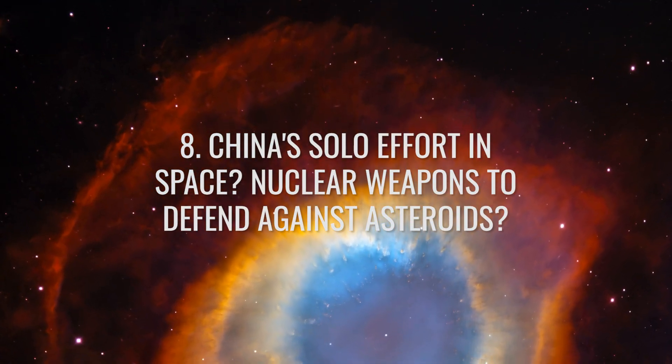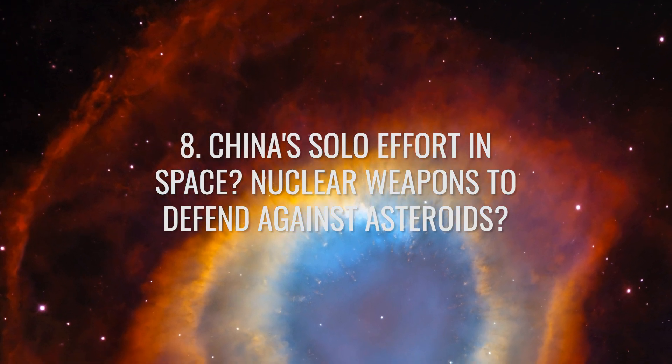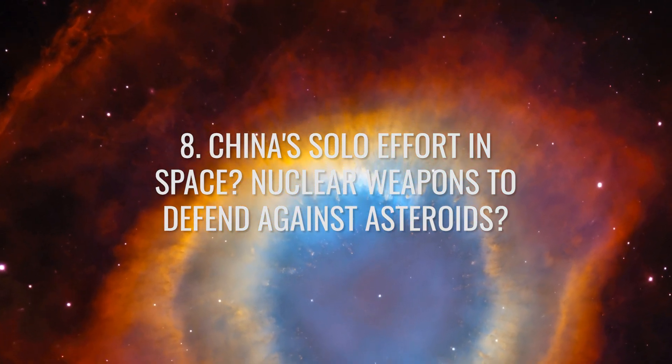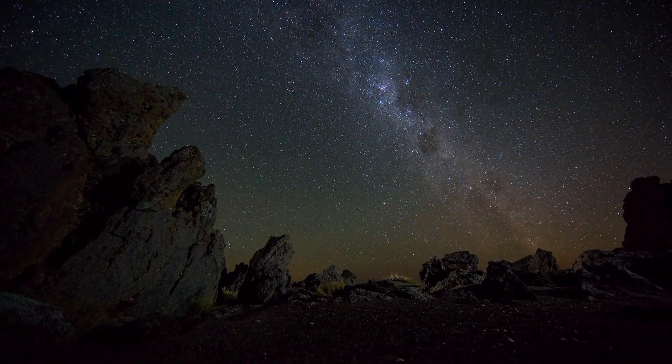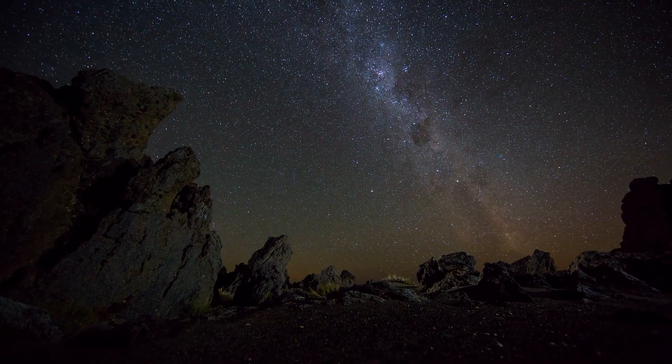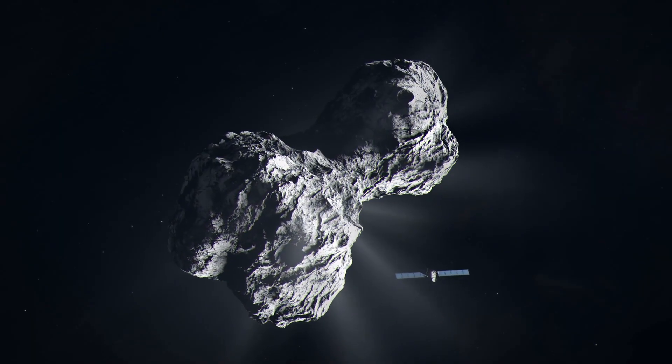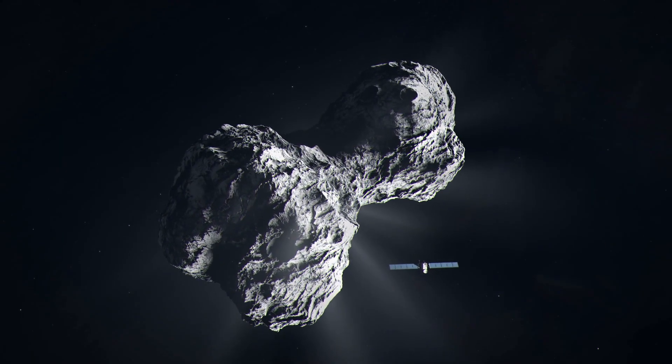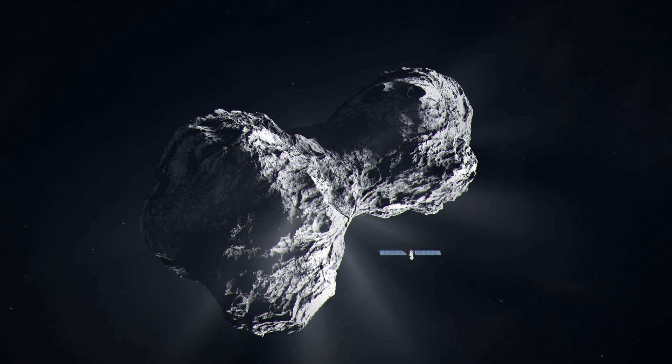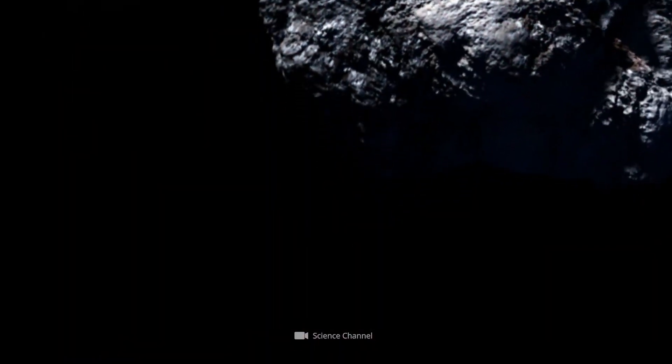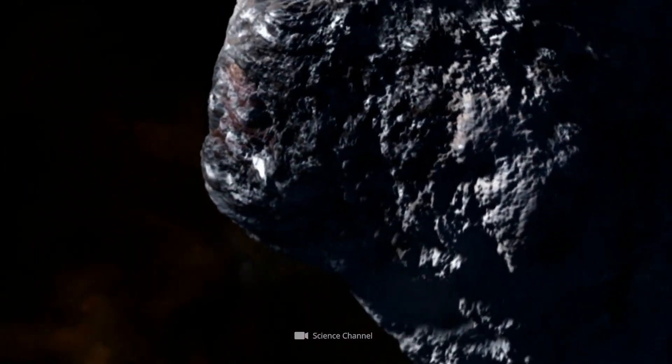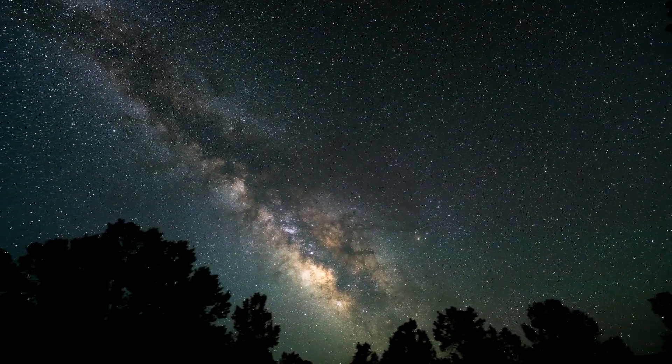China is also planning to launch a probe by 2030 that will ram an asteroid and divert it from its trajectory. This mission will be similar to NASA's DART mission. The Chinese probe will first analyze the physical properties of the asteroid and then crash into it to study the effects.